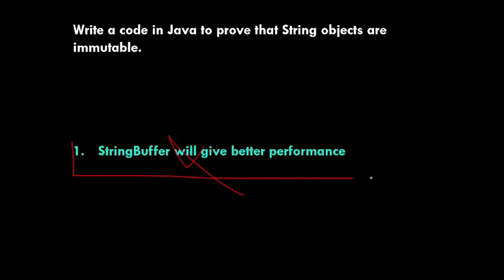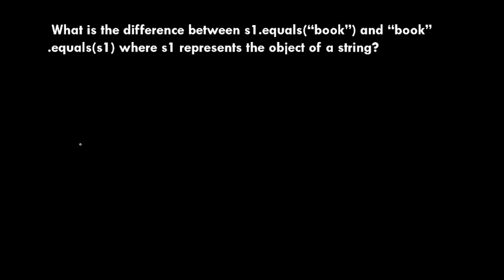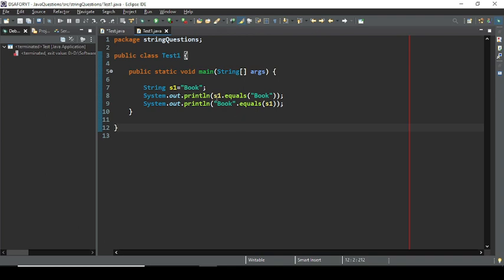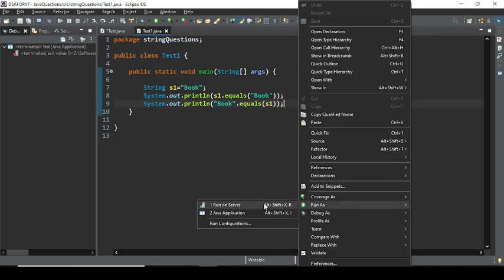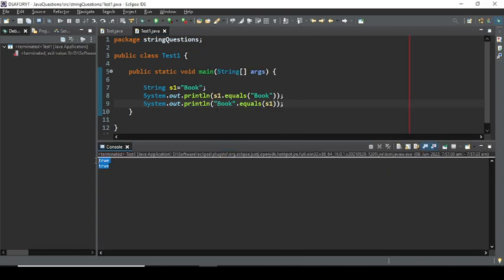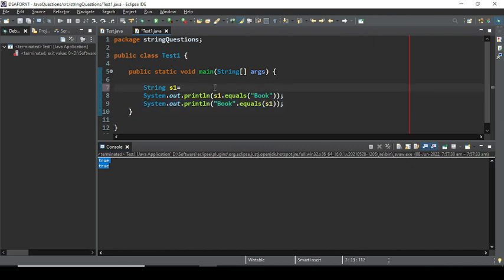The next question is: what is the difference between s1.equals(book) and book.equals(s1), where s1 represents a String object? Running this program produces true and true. However, the difference becomes clear when s1 is set to null.